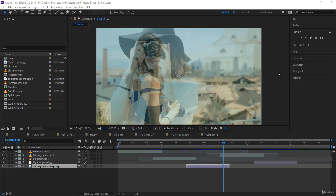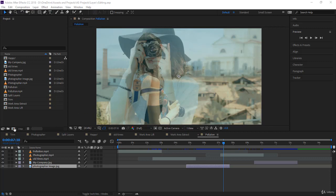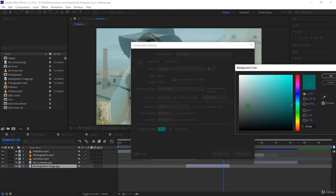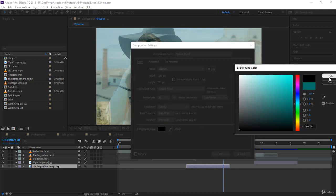In this lecture you are going to expand your skills and learn about the source panel, mainly used to edit videos. Let's start — I'll create a new composition and call it 'source panel.' I'll make it 20 seconds and set the background to black.